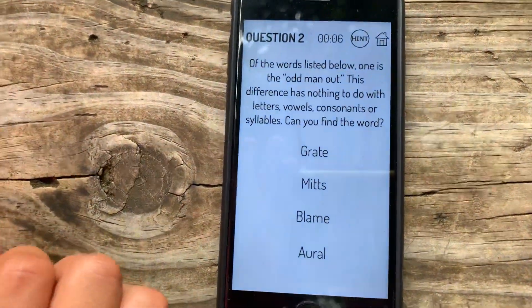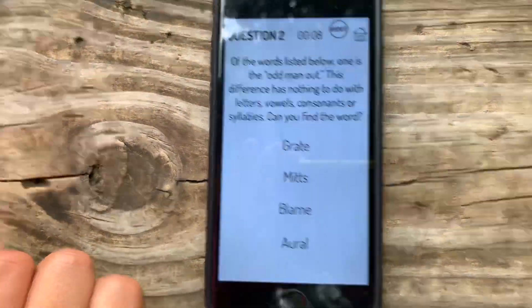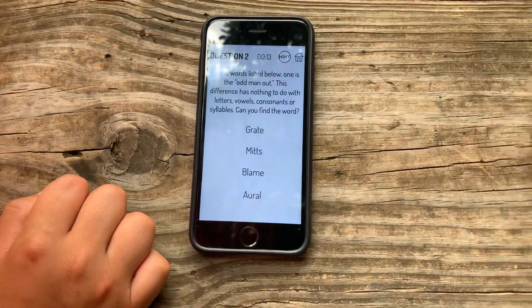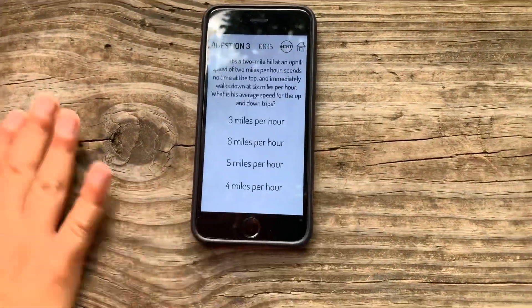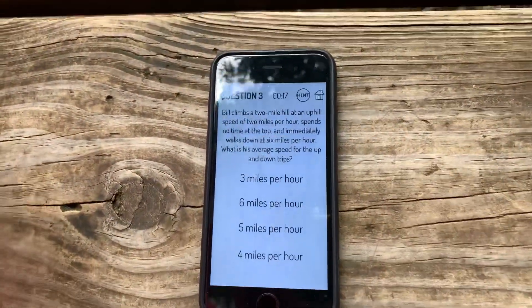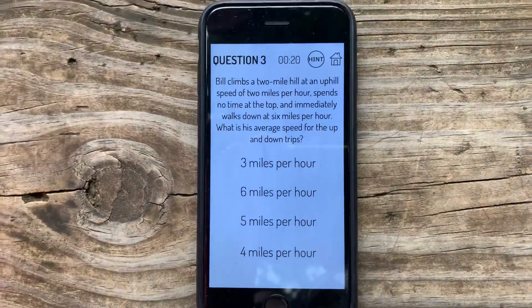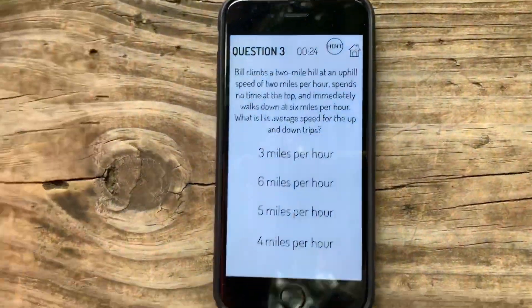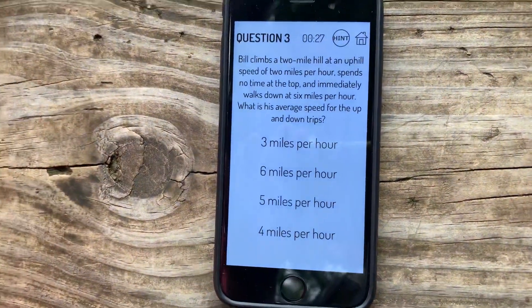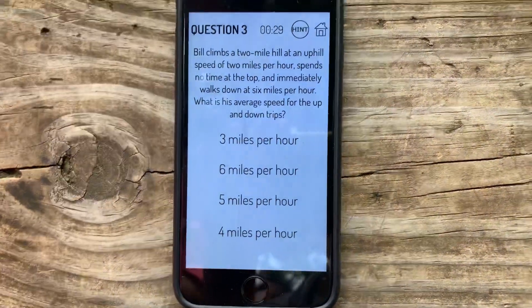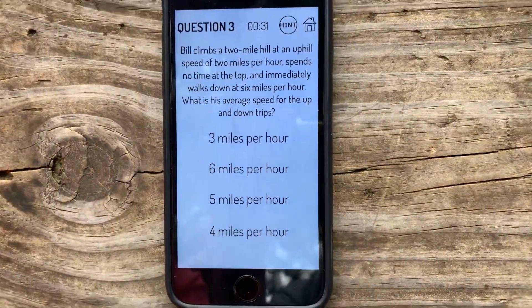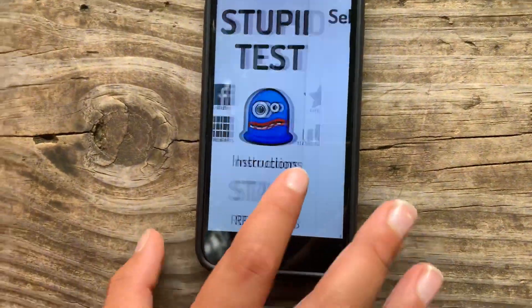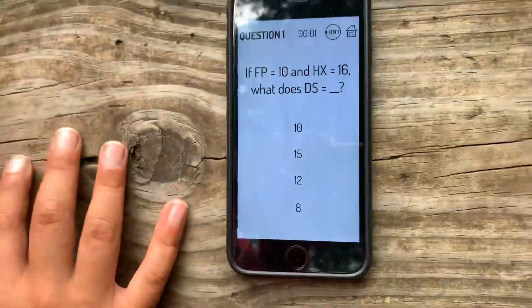Of the words listed below, one is the odd man out. Bill climbs a two-mile hill at an uphill speed of two miles per hour, spends no time at the top, and immediately walks down at six miles per hour. What is the average speed for the up and down trips? Three miles. Five. It's five or four. Four. It was five. Oh, God.